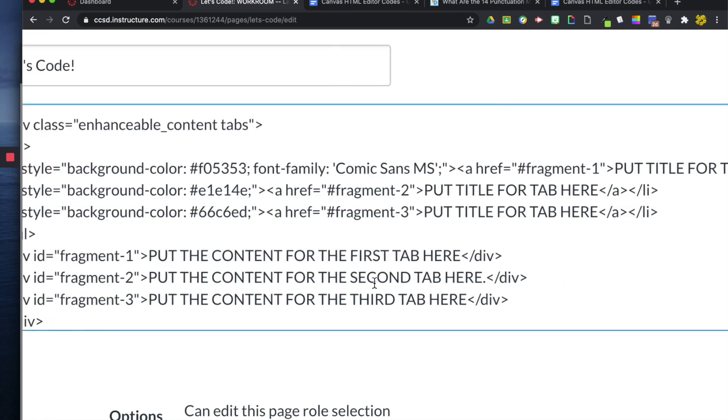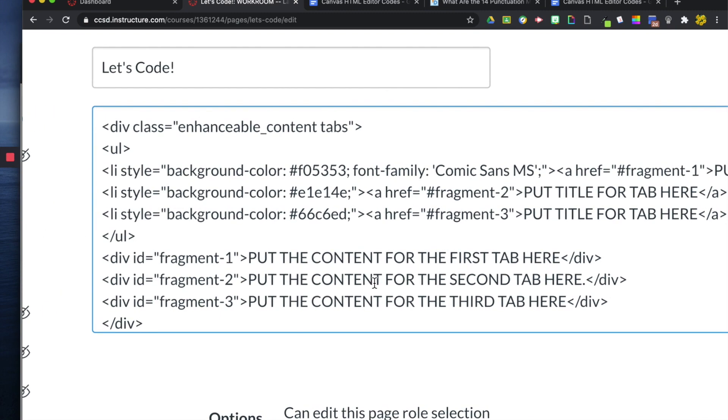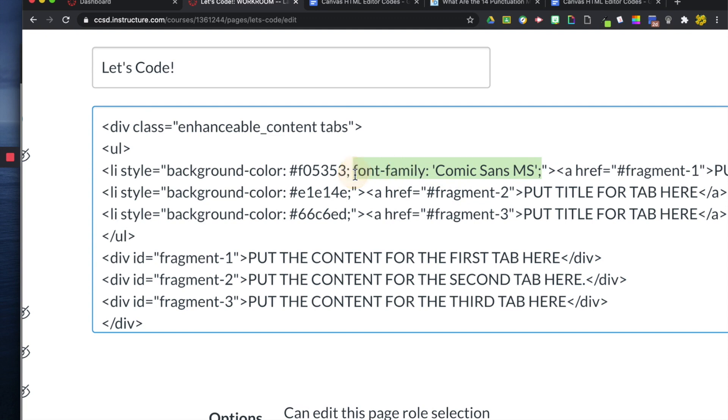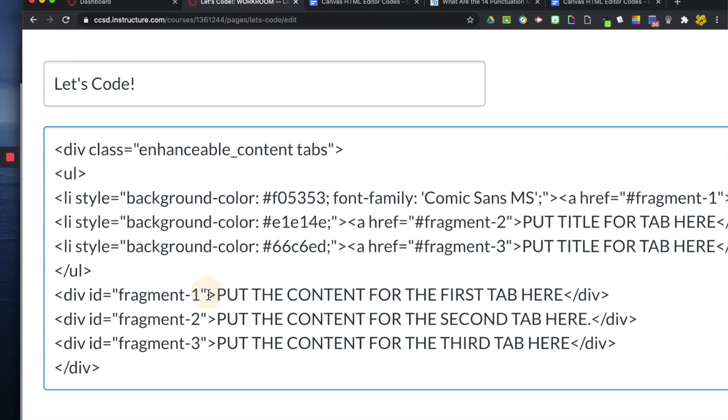So, last thing I'm going to show you is if you want to add this font to just the content within your text box or your tab. All you have to do now, once you've written it out, you can copy this. Make sure I get the whole thing. Copy.